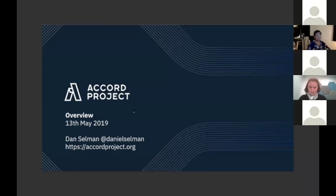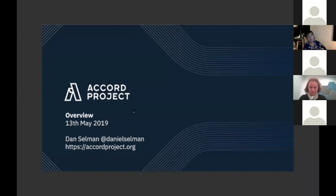Good morning everyone from the UK. My name is Dan Salman. I'm the chair of the technology working group within the Accord project.